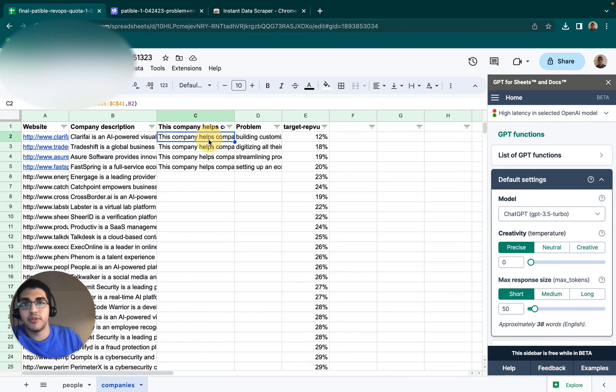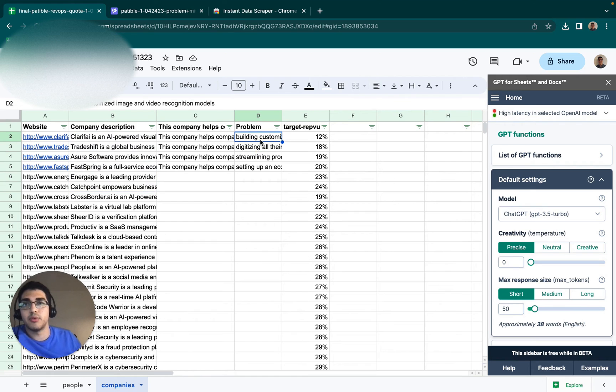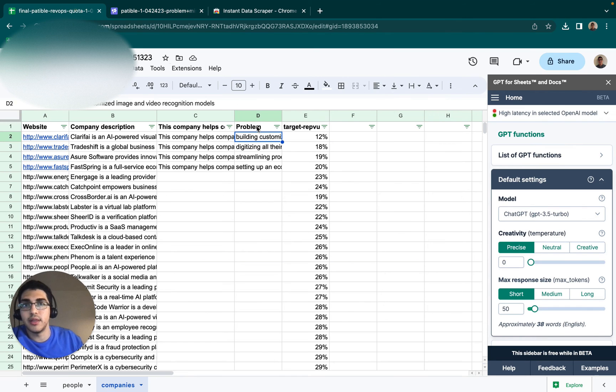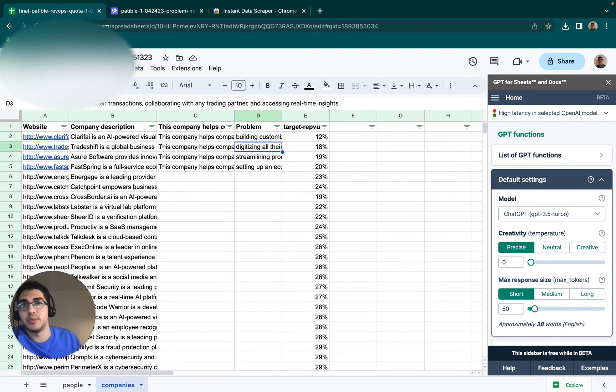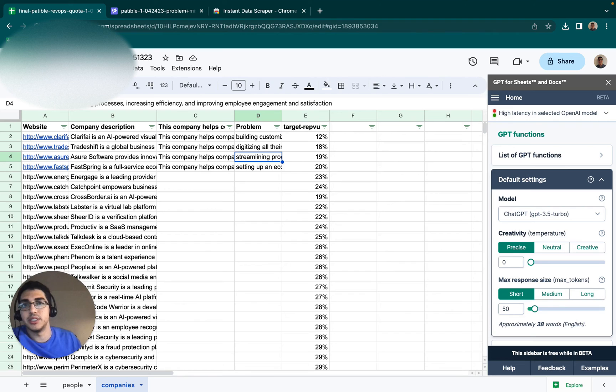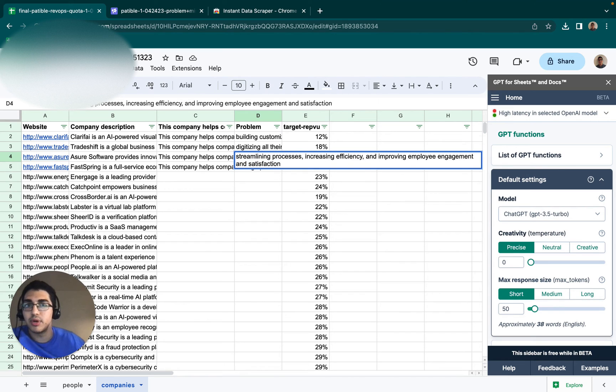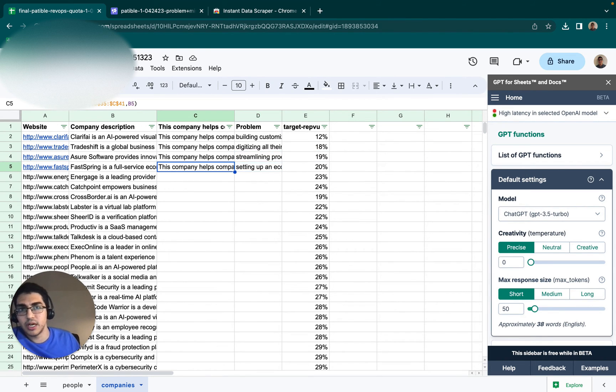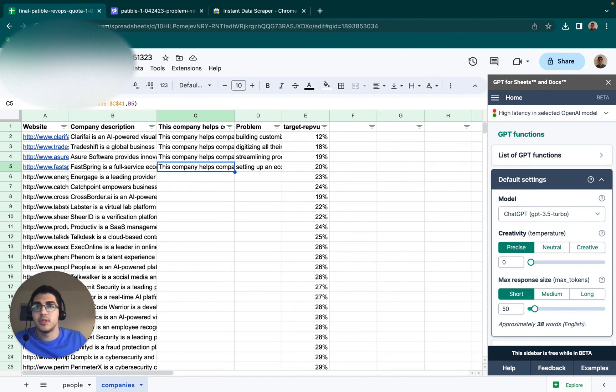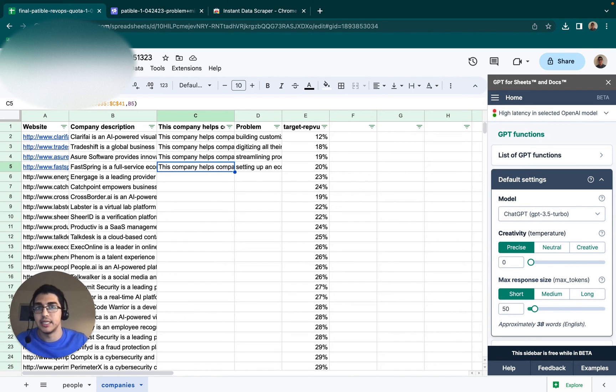So then for the next one, what I need to do is I need to get this description down into something like this where I can say you're helping companies that struggle with building customized image and video recognition models, digitizing all their transactions, streamlining processes, increasing efficiency. And so what I then want to do is take it first so that it's more like a sentence.